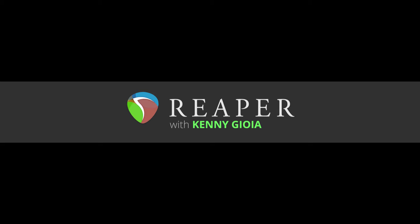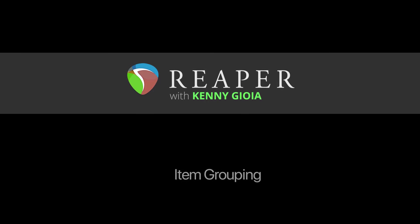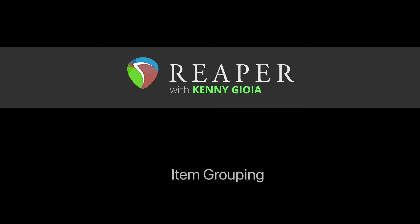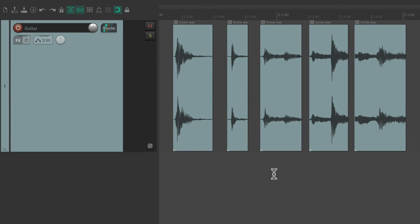Hi, I'm Kenny Gioia. Welcome to another one of my tutorials. In this video I'm going to show you item grouping in Reaper. Item grouping is a bit different from track grouping as it's based on items instead of tracks.